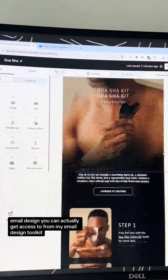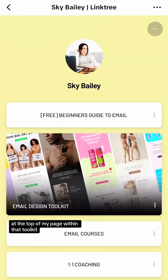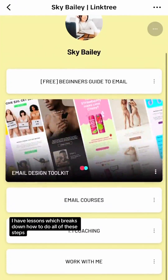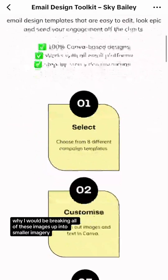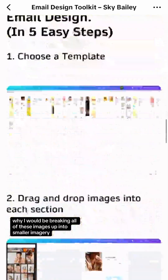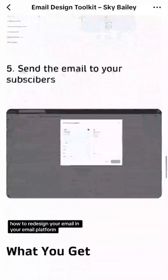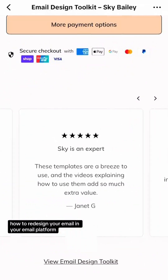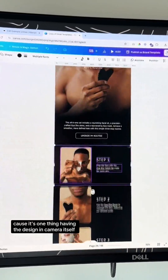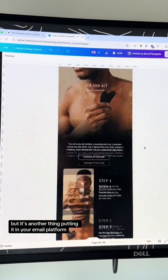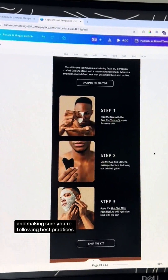The email design you can actually get access to from my email design toolkit at the top of my page. Within that toolkit I have lessons which break down how to do all of these steps, why I would be breaking images up into smaller imagery, how to add all of your links, and how to redesign your email in your email platform — because it's one thing having the design in Canva, but it's another thing putting it in your email platform and making sure you're following best practices.